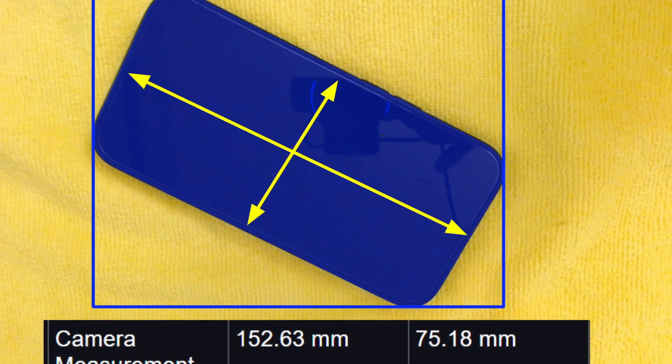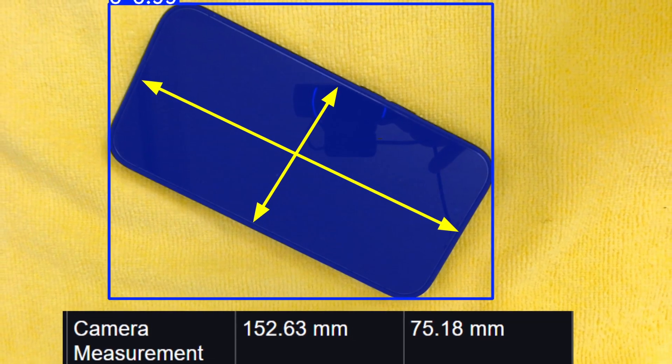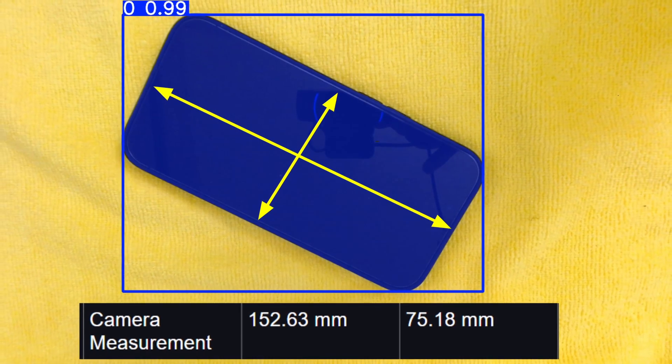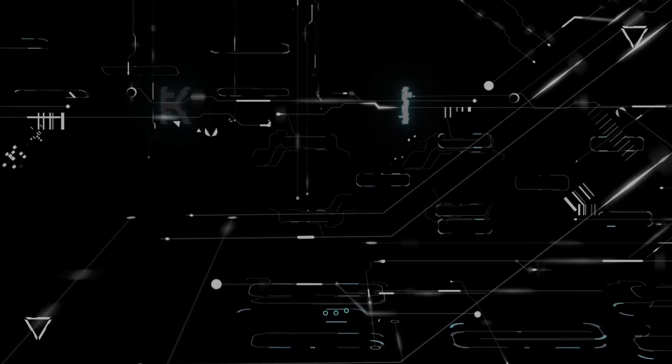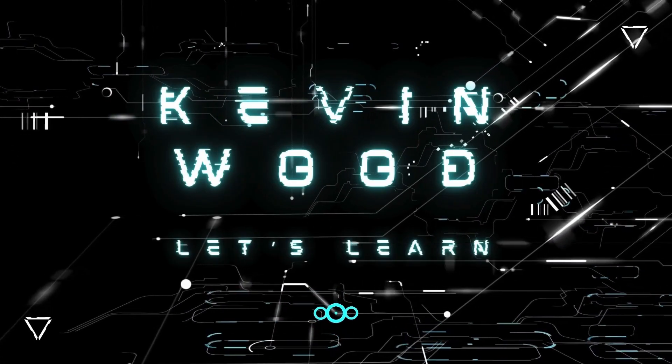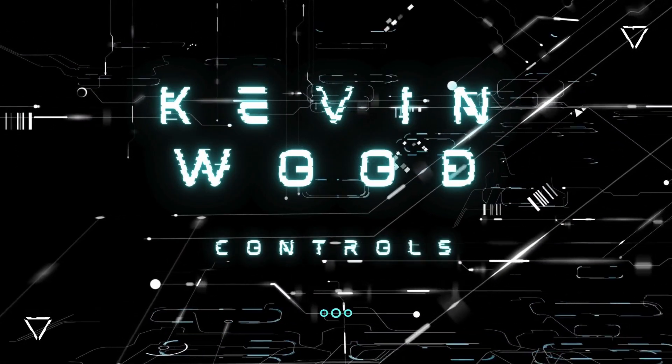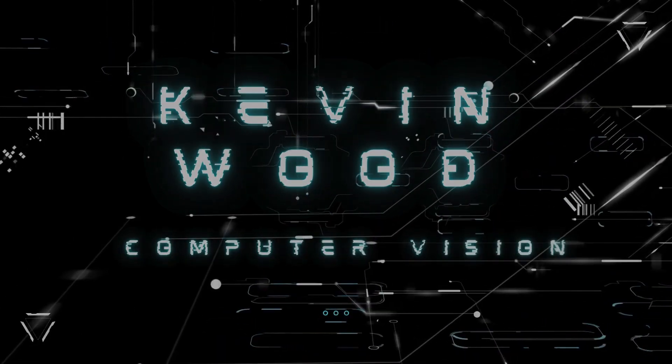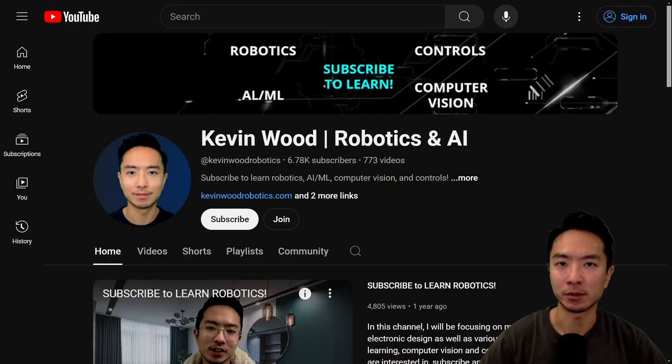I will show you how to measure the size of any object in images accurately using OpenCV and Python. If you're new to my channel, I teach robotics and AI, so subscribe to learn more.